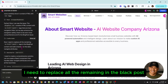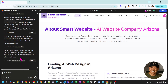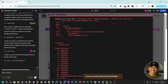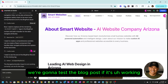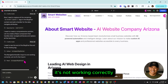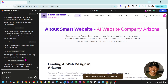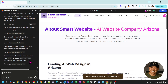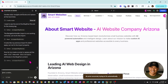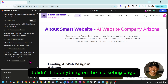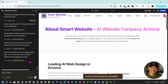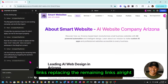Now it needs to replace all the remaining links in the blog post. It's trying to fix automatically unexpected behavior. After this we're going to test the blog post to see if it's working. 'It's not working correctly. Let me fix the import.' But it said earlier that everything was fixed. 'It looks like my previous import fix didn't apply. Let me fix the import properly.' Well, the good thing is it didn't find anything on the marketing pages — I've been doing it exhaustively. I just found it at the blog, which is the very end.